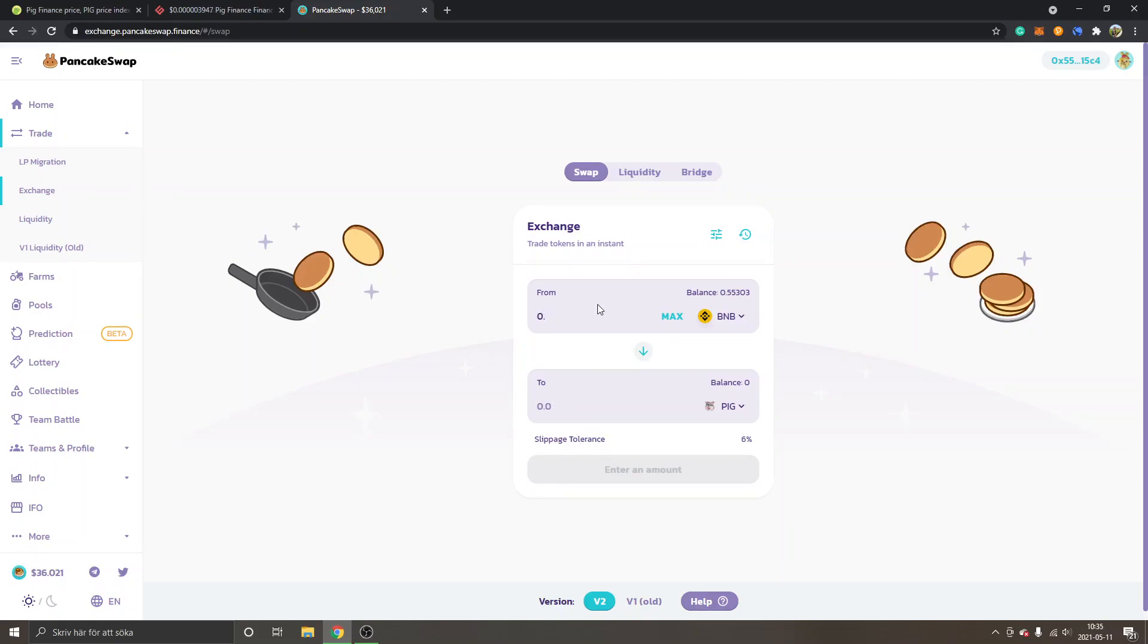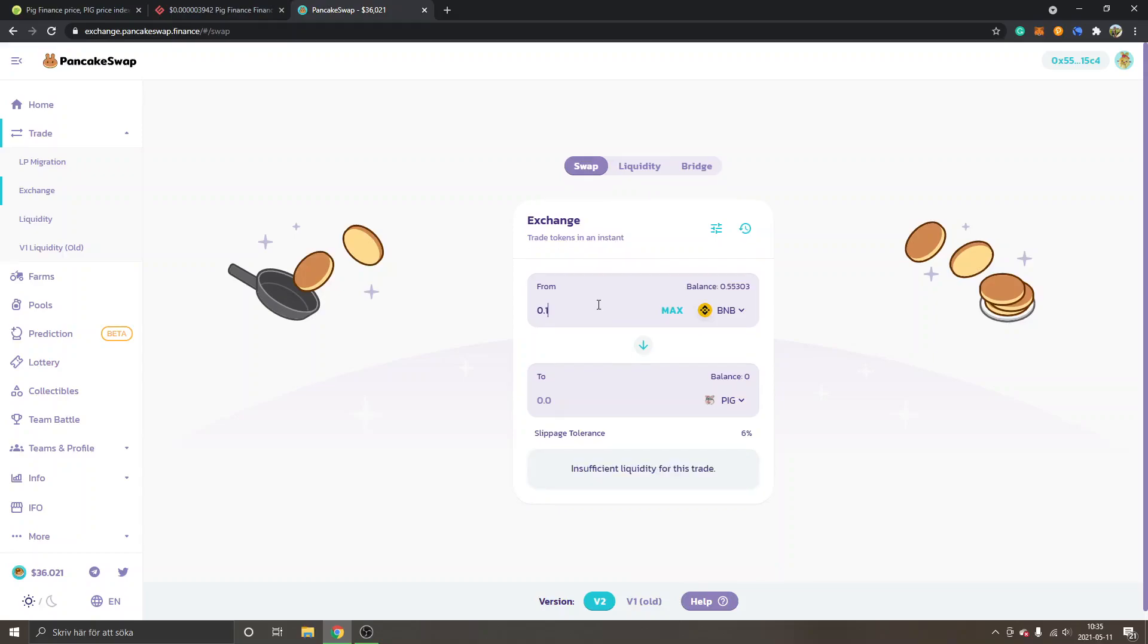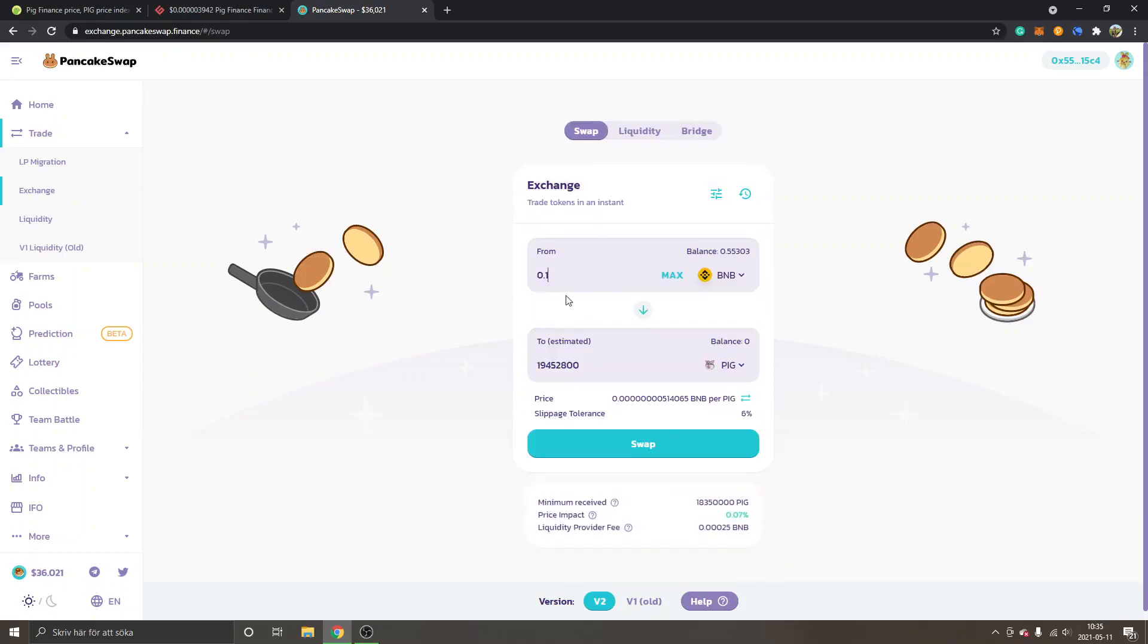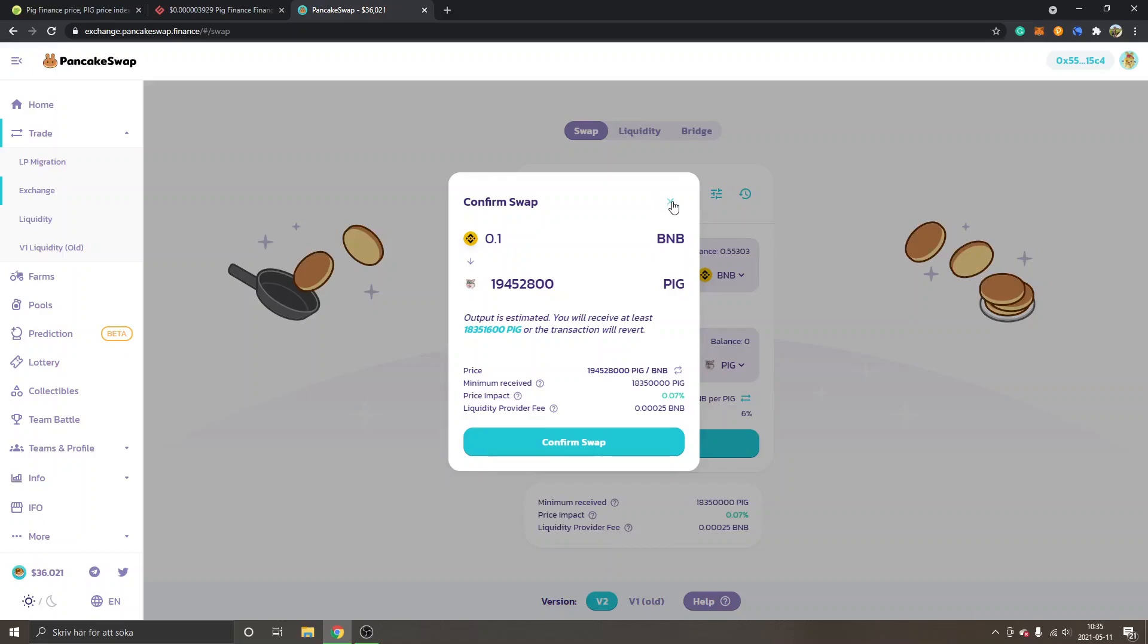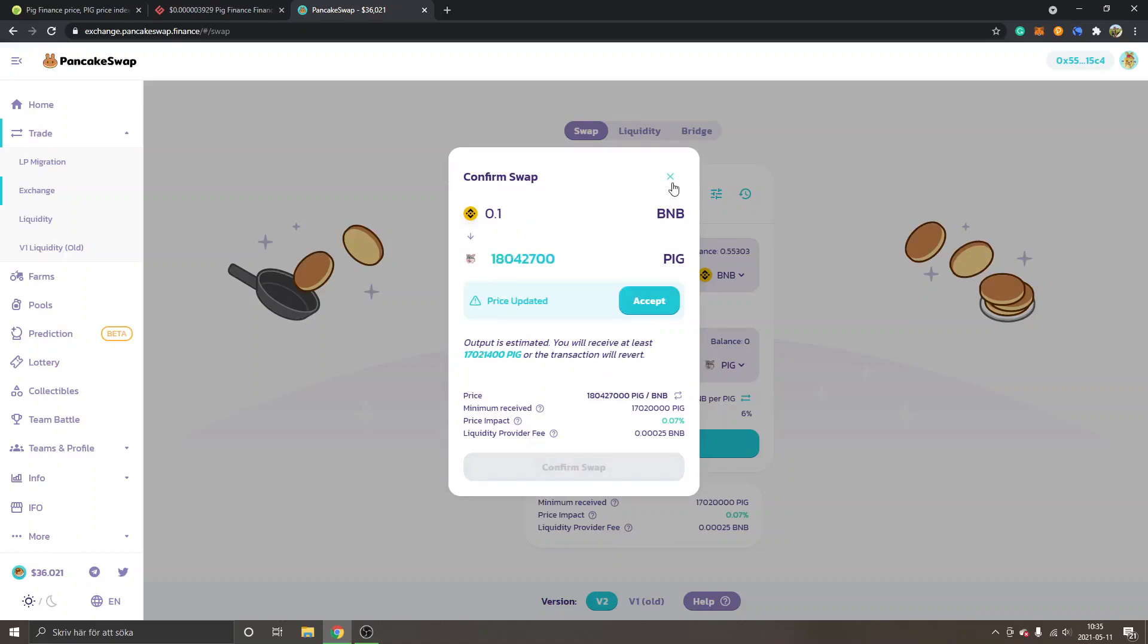You can just choose whatever amount of the cryptocurrency you want to trade from - keep it on 0.1 and you can see how many PIG you will get. You will just click on Swap and Confirm swap, and then you will get the MetaMask notification that you just have to confirm. I've already made a trade so it's actually pending right now, so I won't complete the swap right here.